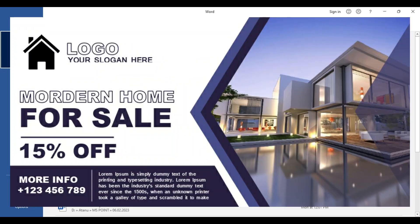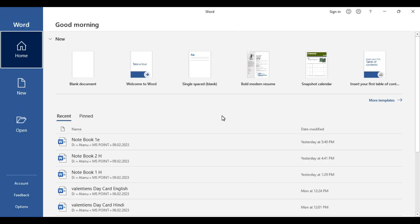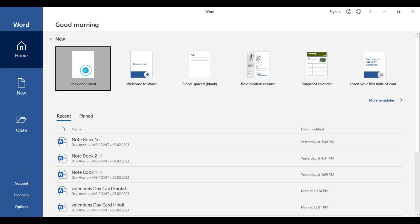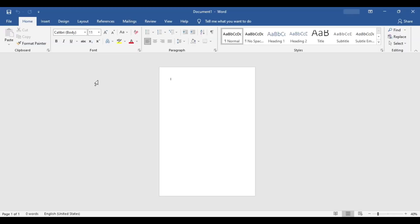This is the particular design we are going to make, and we'll show you every step-by-step procedure which you can follow and recreate. The best part is you can download this template from our website — the link is given in the description. So let's start the design process. First we need a blank document.